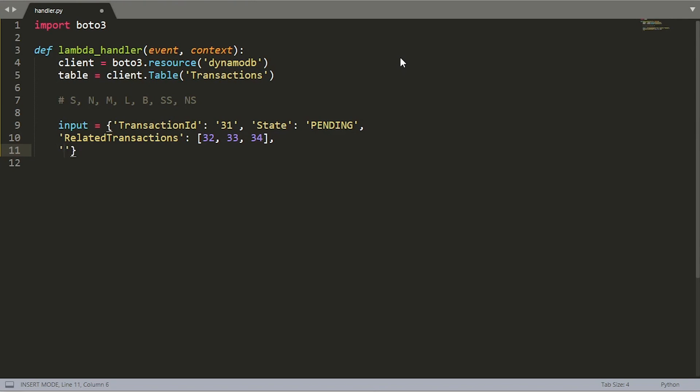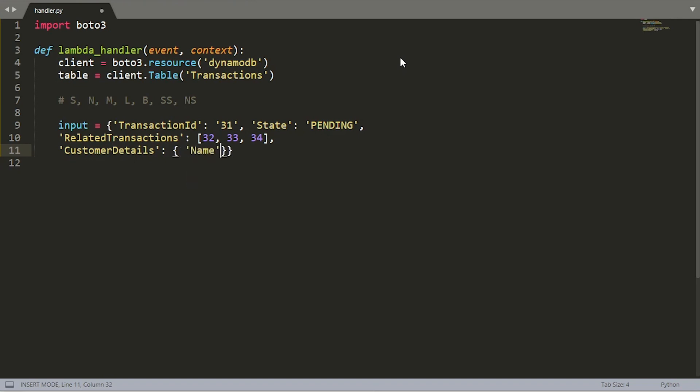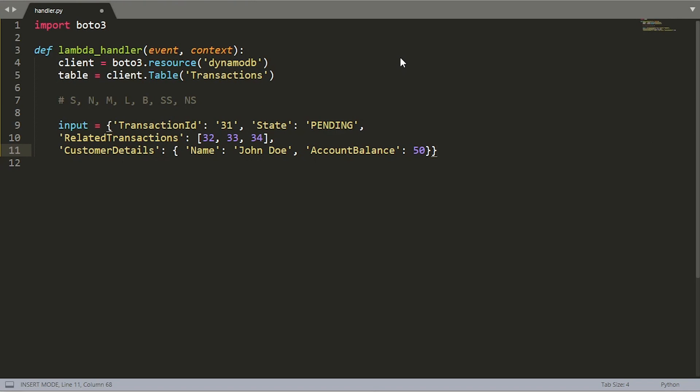Let's go a little bit further. Maybe you want to store customer information as part of this row. So let's say customer details. This is going to be a map that contains other information. Let's say the customer details will contain name and the person's name is John Doe. And maybe we care about the account balance of this person, and maybe it's a number of $50. This is basically all you need to do when you're defining your input object.